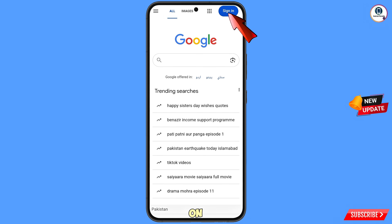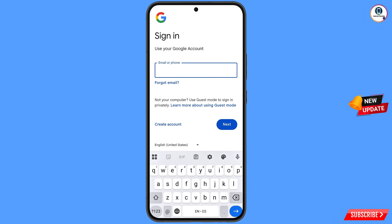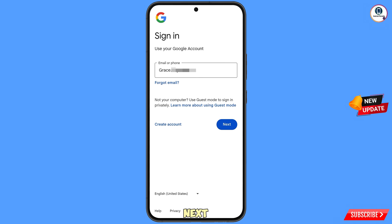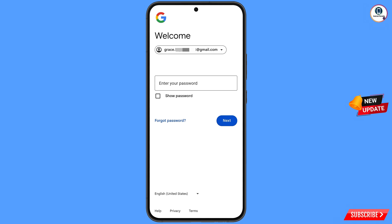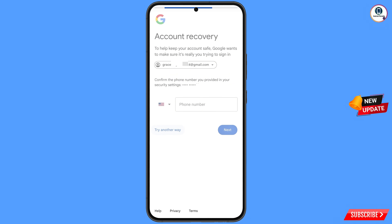Tap on Sign In and enter the Gmail account that you want to recover, then tap Next. Google will ask you to enter your password. Since you have forgotten your password, tap on Forgot Password. Google will then ask about two-step verification, but since you have lost your phone or don't have access to your phone number, tap on Try Another Way.